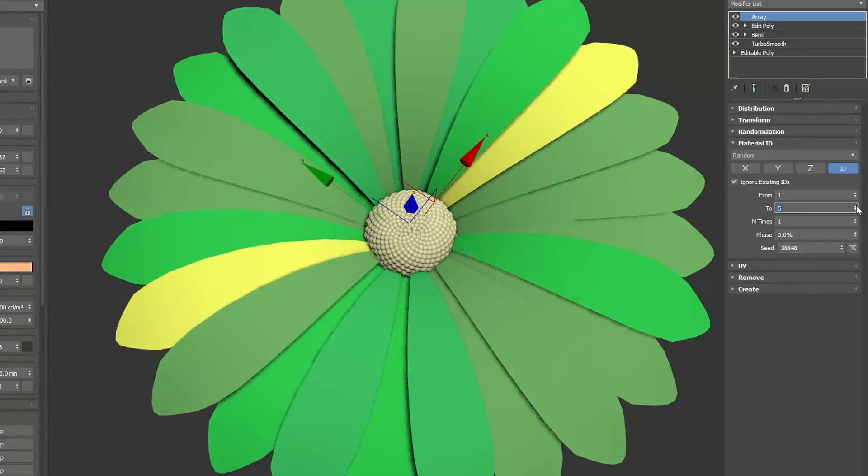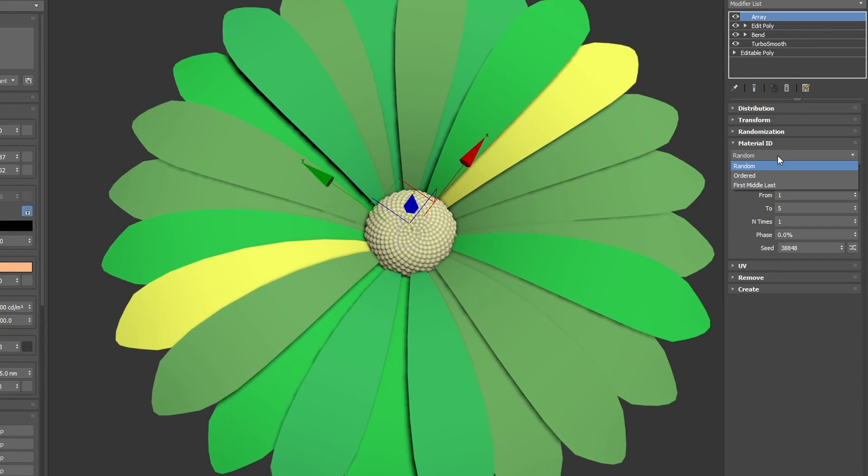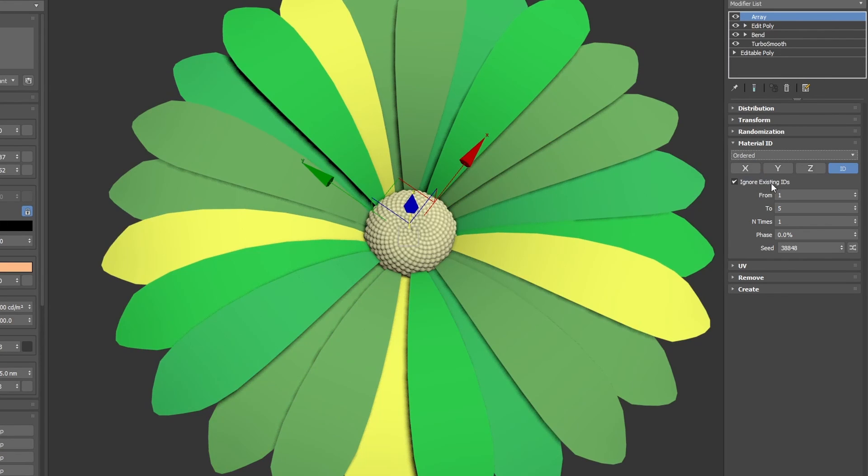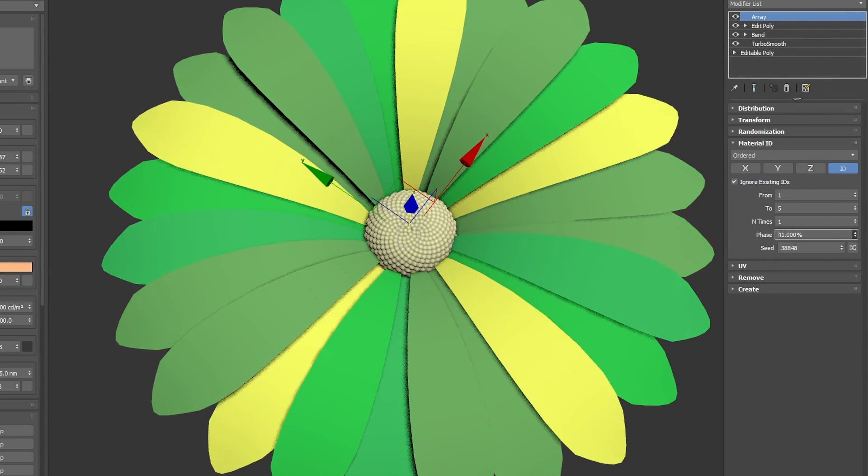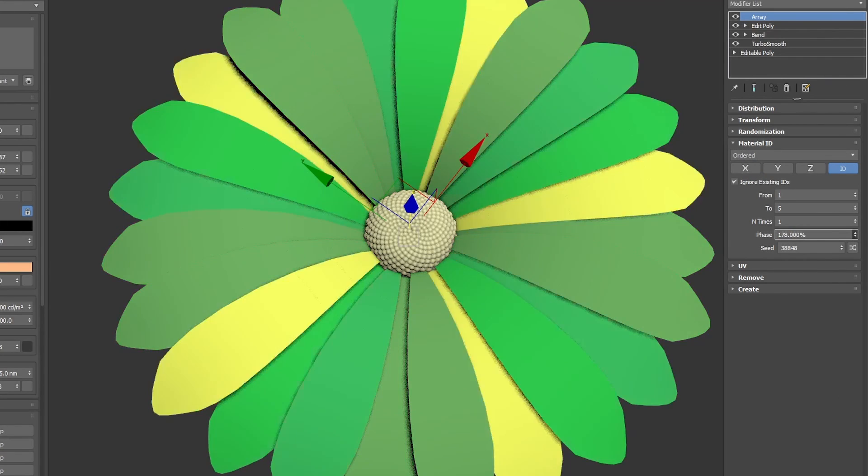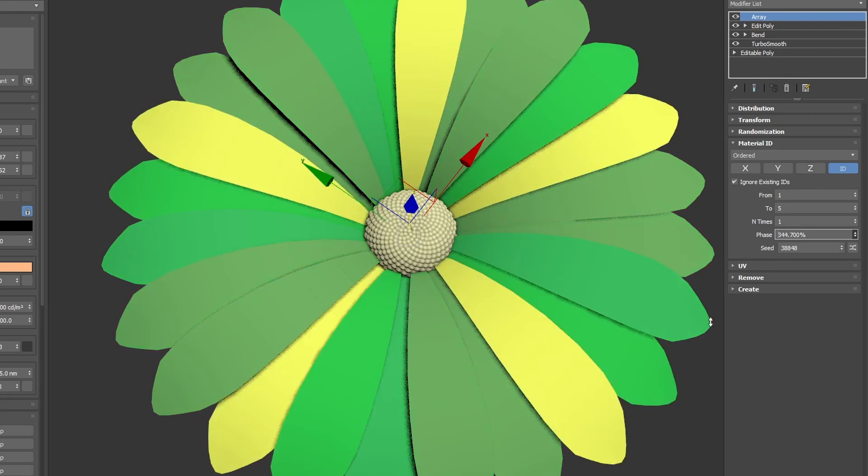And we have as well new material ID options. We can randomize IDs in different ways, and you can use this material ID, you can animate these values, you can do whatever with it.